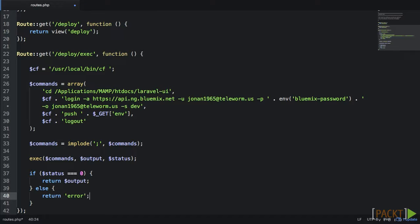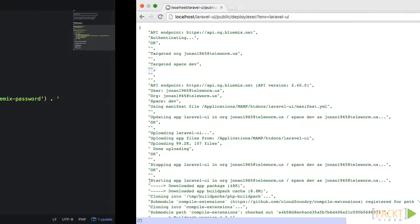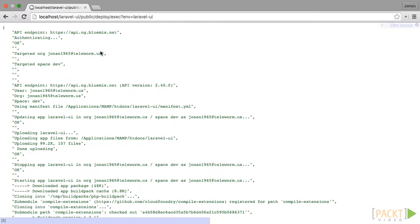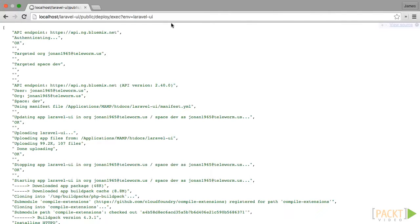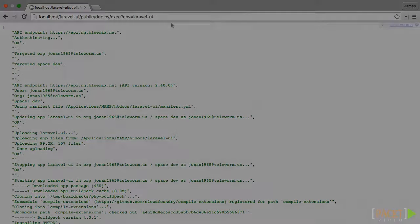So without the interactive UI, we could easily visit this URL straight up using localhost slash laravel-ui slash public slash deploy slash exec and a little question mark and env equals laravel-ui. Just be aware that like executing this command in your terminal, it'll take a little while for this to deploy. The difference is that we don't get live feedback like we do in the terminal.